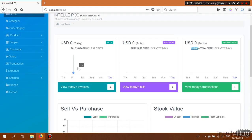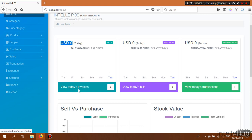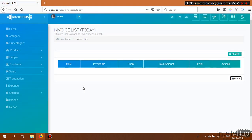The upper top section of the dashboard shows a last-seven-days graph of sales, purchases, and transactions. From here we can also see today's invoices and today's sales amount. By clicking 'View Today's Invoices' we can see invoices generated today. Since we haven't started any transactions yet, the invoice section is currently empty.